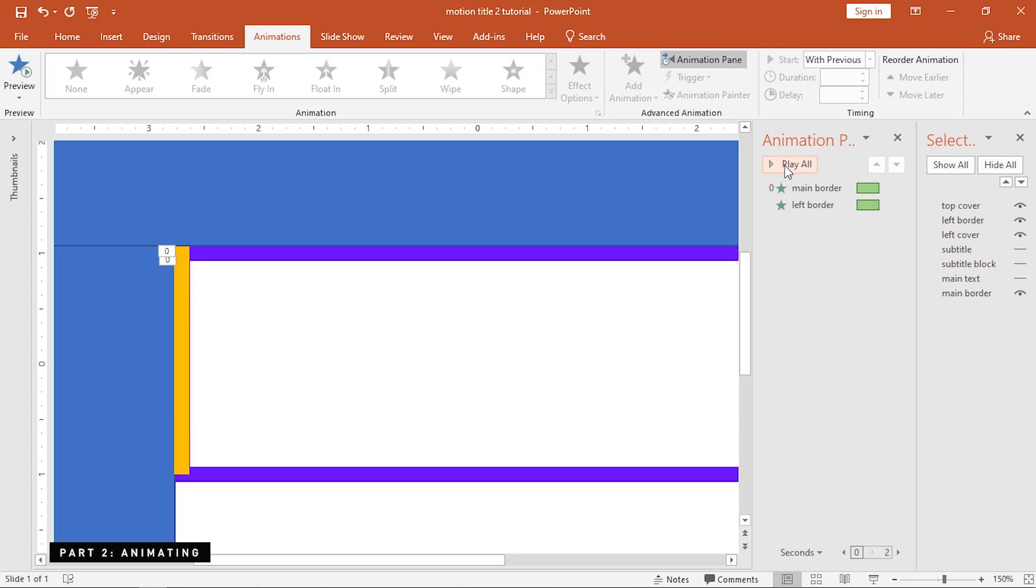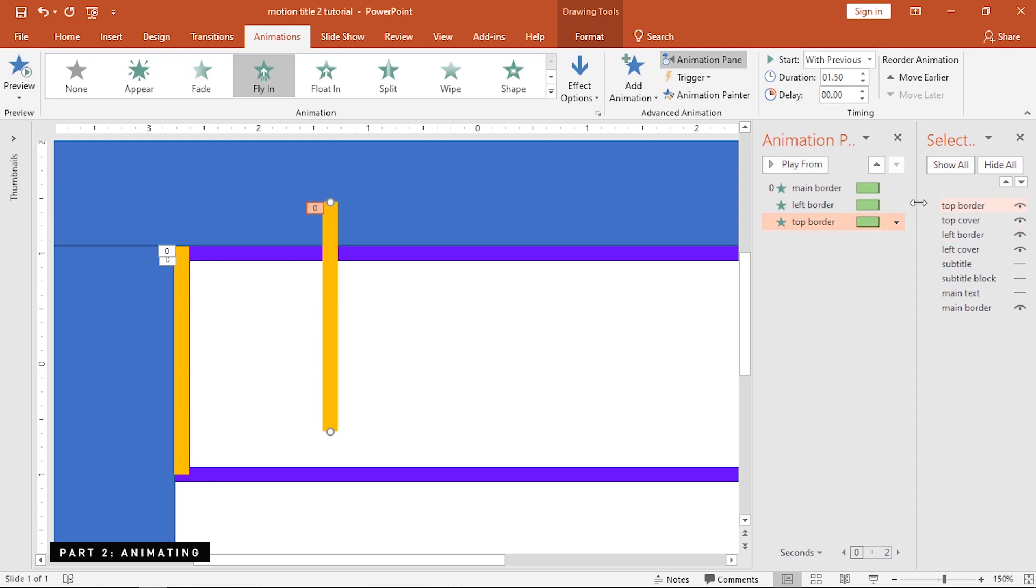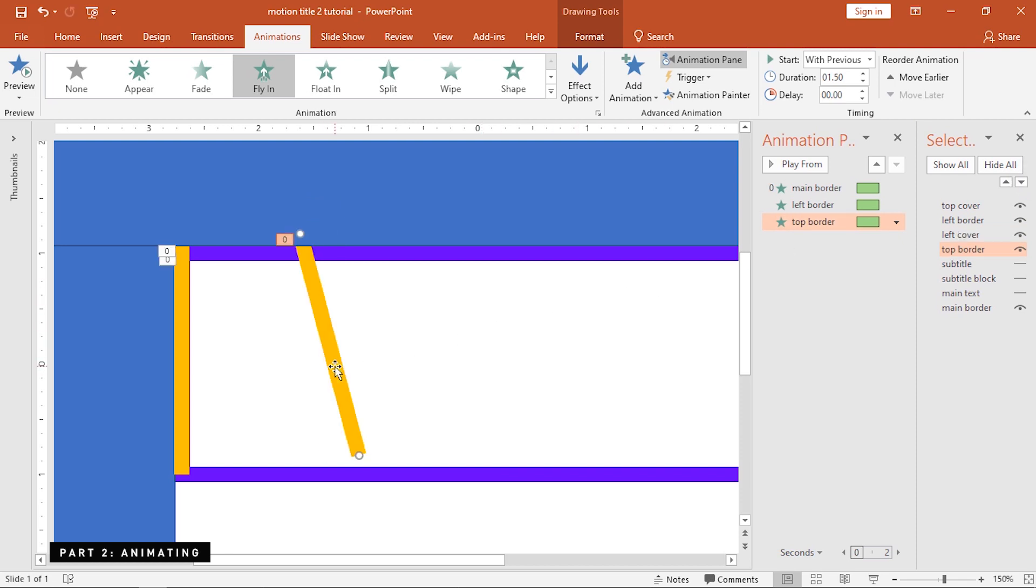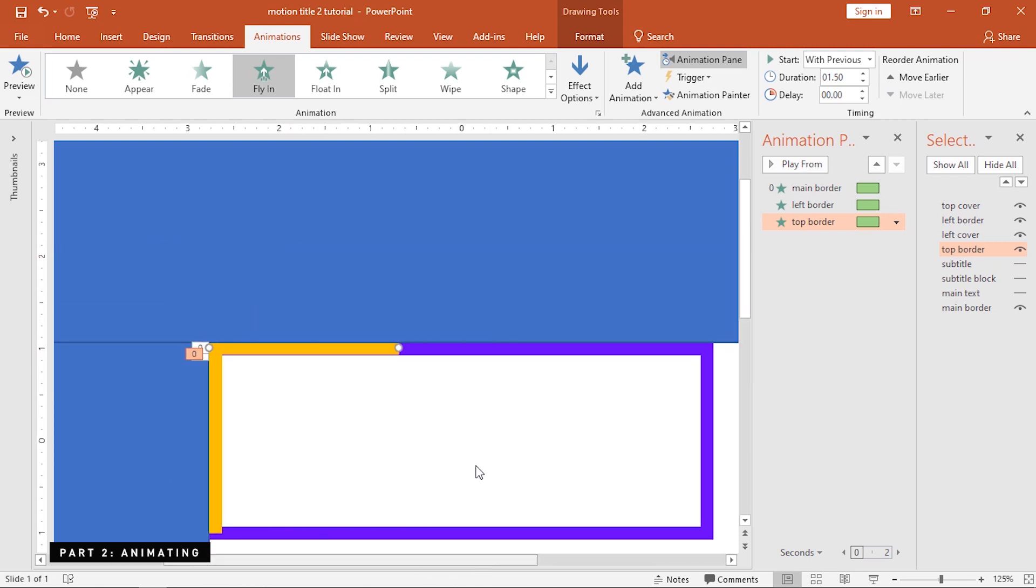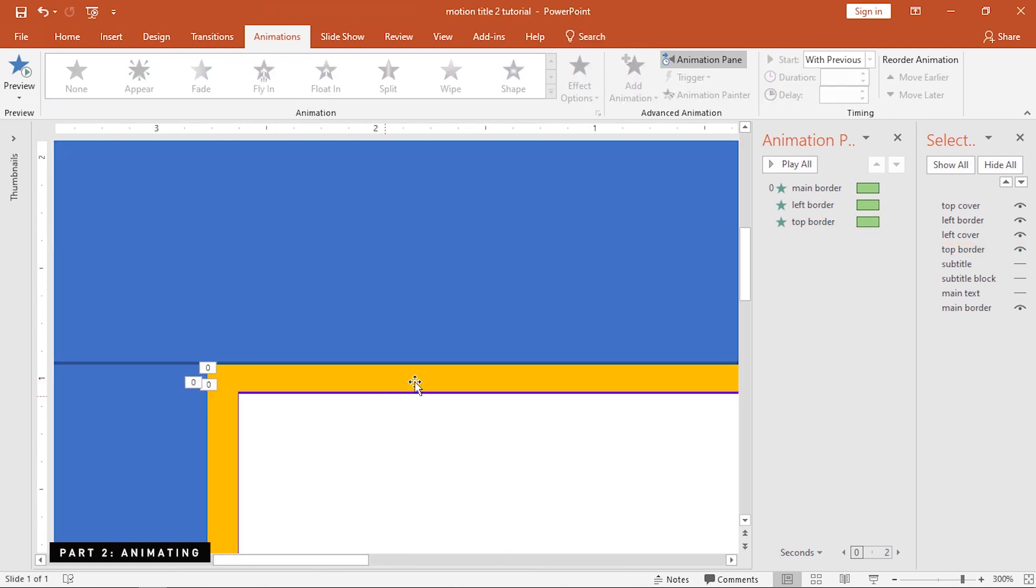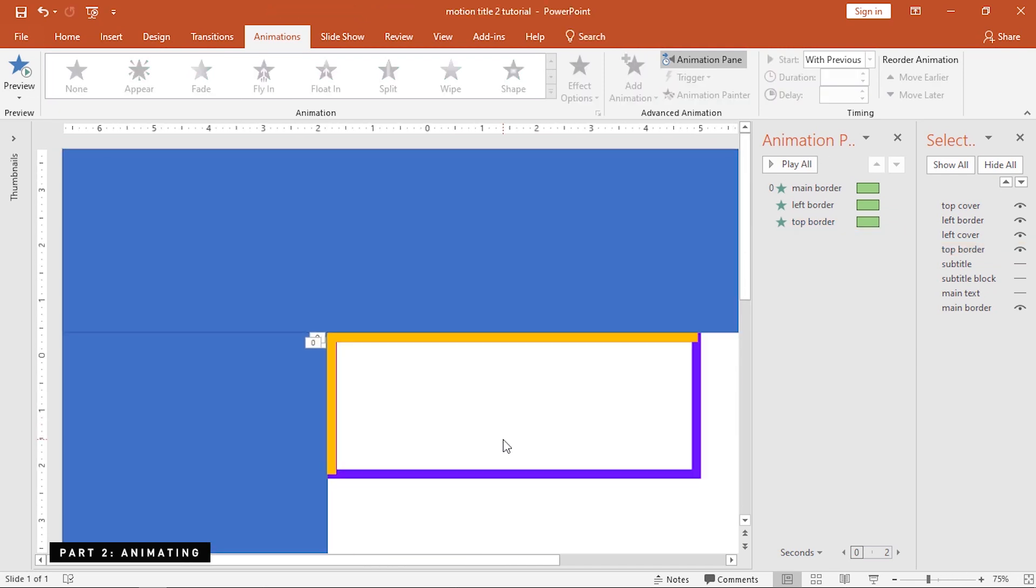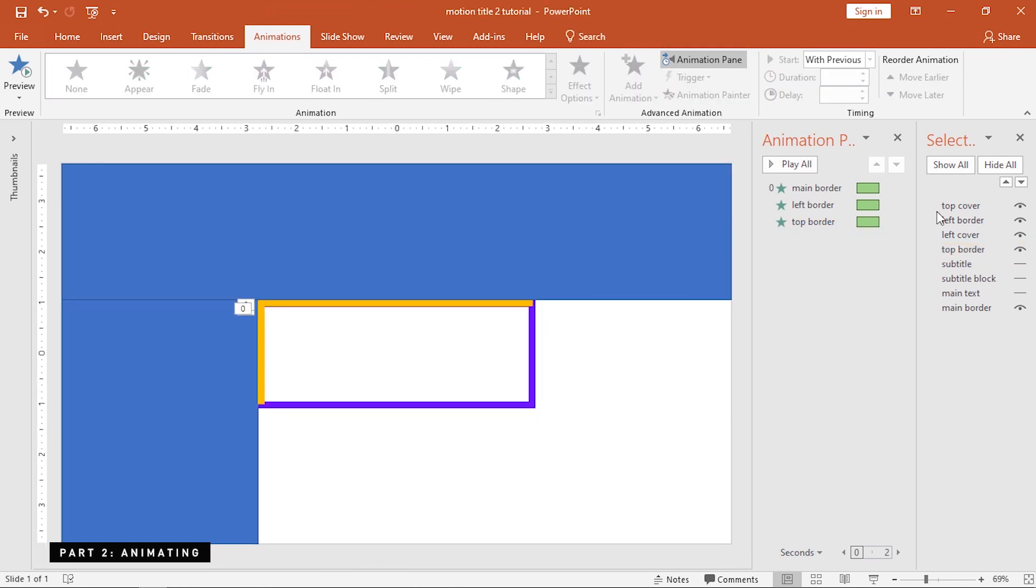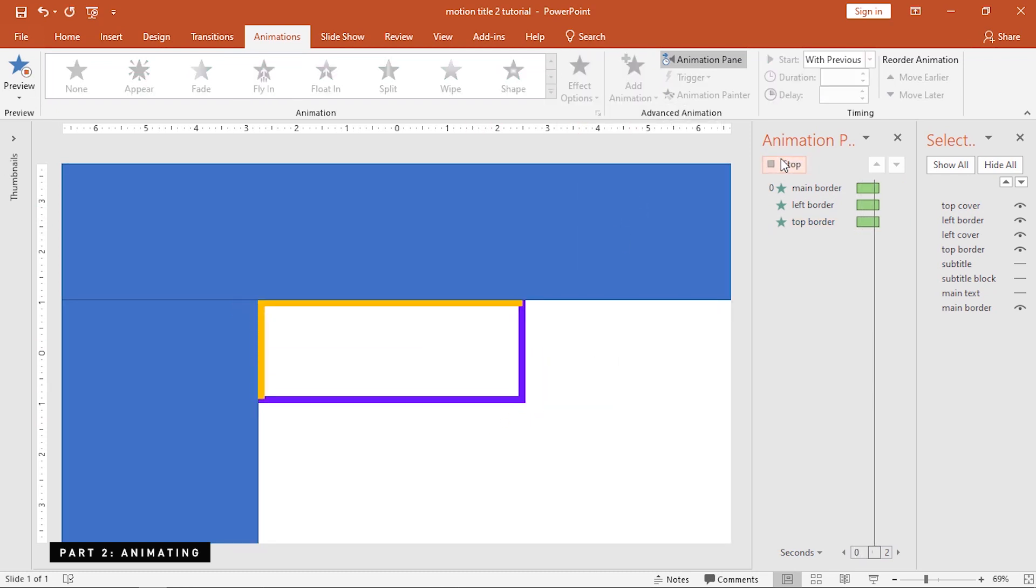For the top border, just duplicate this line. Rename this as top border and then send it behind the left cover. Change its orientation by rotating it manually or by holding down the Alt key while pressing the left or right arrow on your keyboard. Next, change the effect direction to the left. Now, let's hit preview to see what we got.